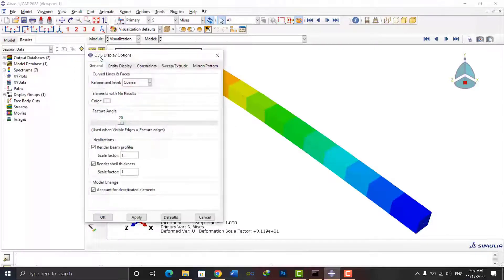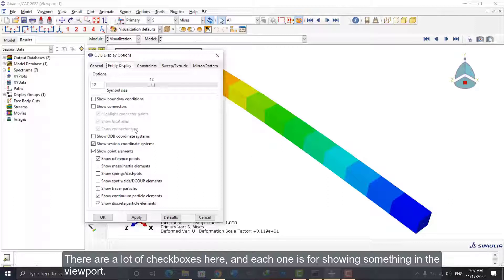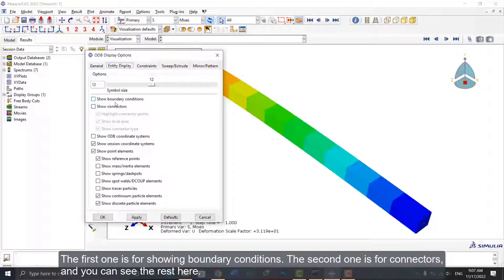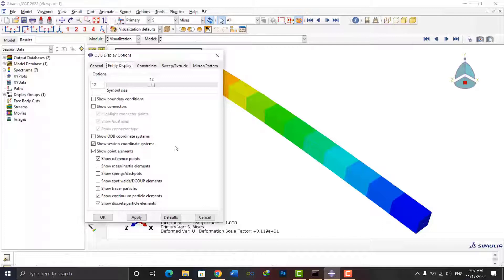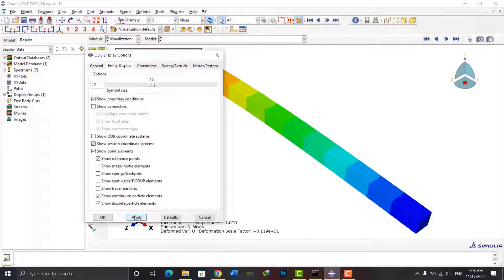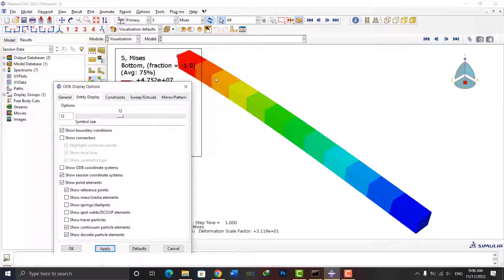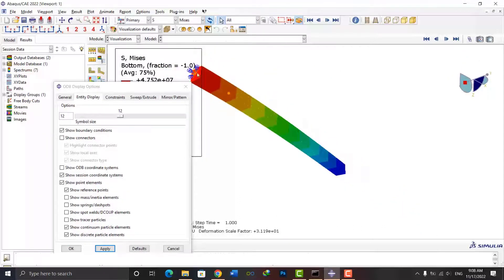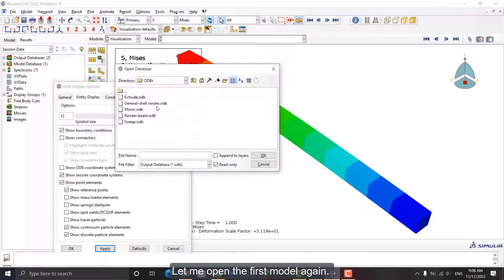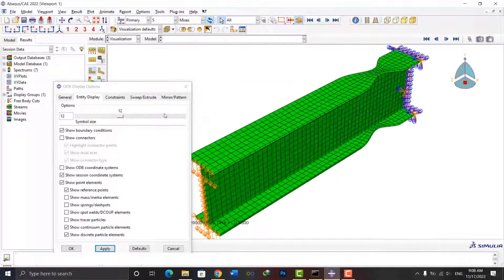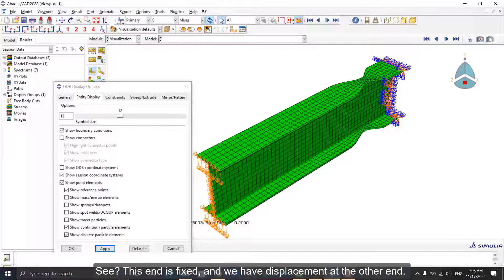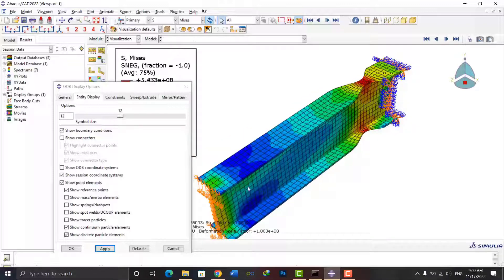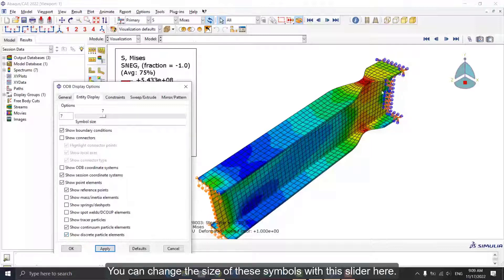Let's go to the next tab. There are a lot of checkboxes here, and each one is for showing something in the viewport. The first one is for showing boundary conditions, the second one is for connectors, and you can see the rest here. For example, if I tick this option and apply it, the boundary conditions will be shown. Let me open the first model again. See, this end is fixed and we have displacement at the other end.